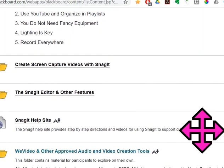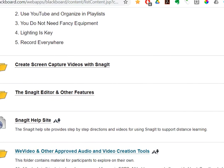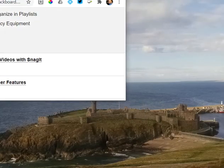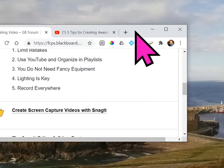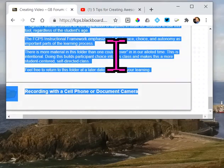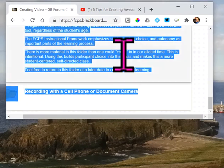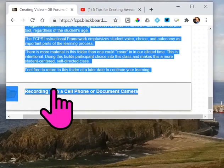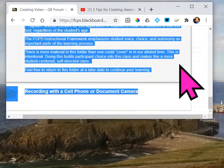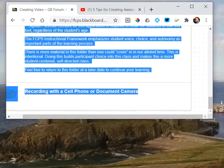I did a bad job of selecting the area of the screen, but this is a demo — just my little demo. Okay, I'm done. I want to save this video, so I'll hit stop.